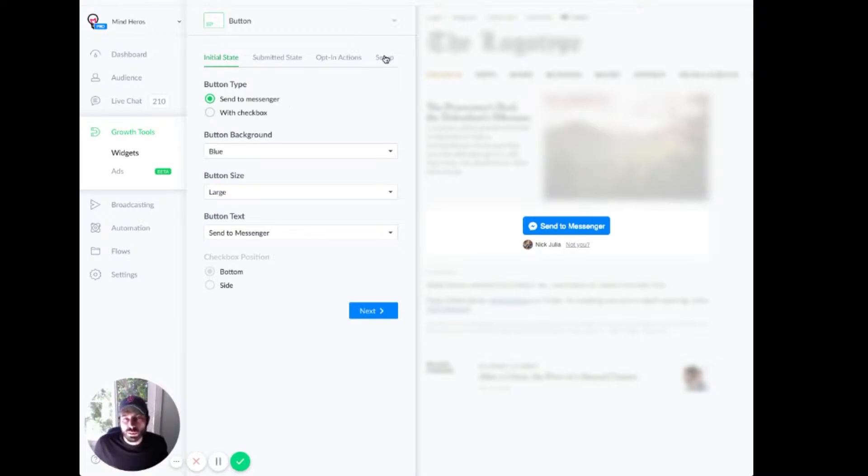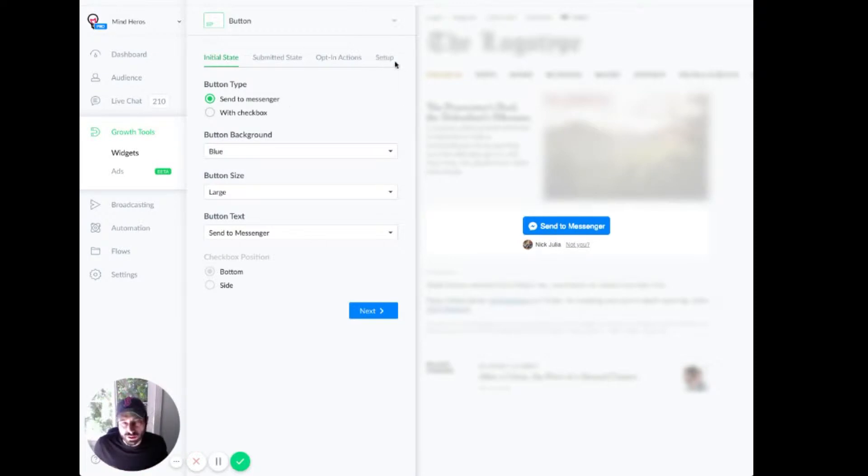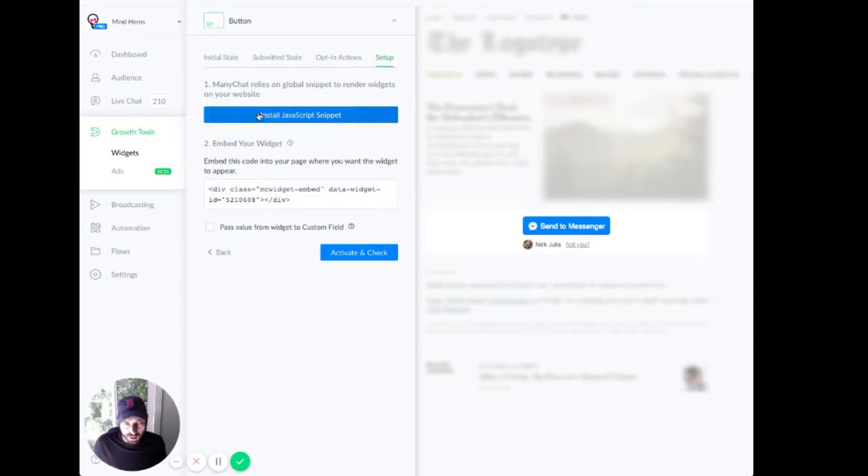So once you've configured it, head into Setup and install the JavaScript snippet. Now, we first need to authorize or whitelist the website.